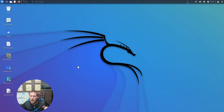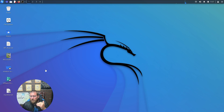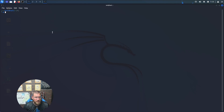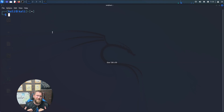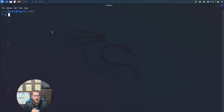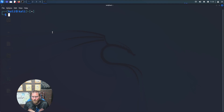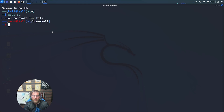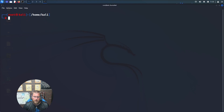Here we are at our Kali Linux screen. The first thing we want to do is open up our terminal emulator. Because we're going to be messing with cron jobs and crontabs, you can run a lot of these as a regular user — and generally you want to, since you don't want to give anything root permissions unless you absolutely have to. But for the purpose of this video, we're going to make our lives easy and do sudo su.